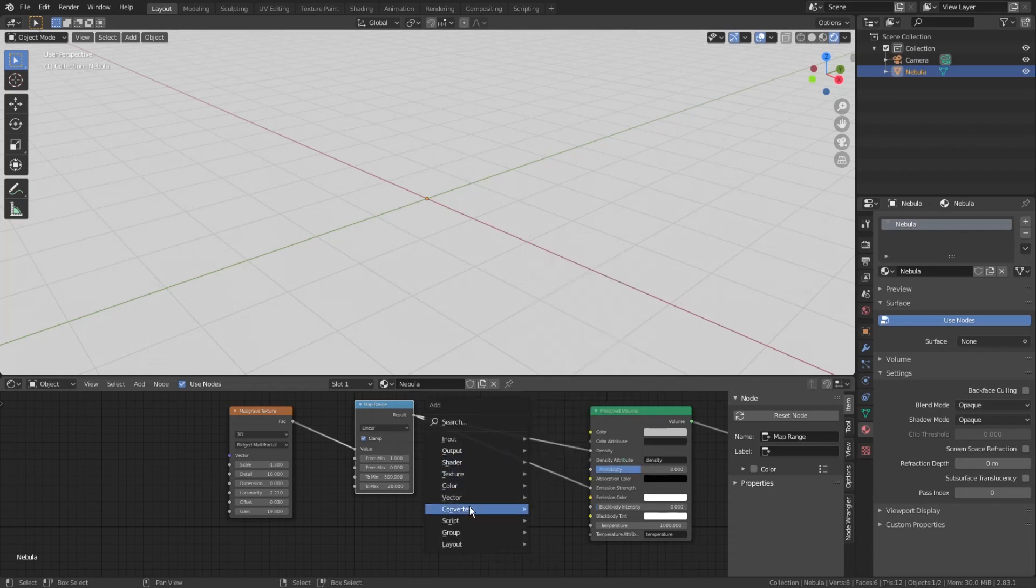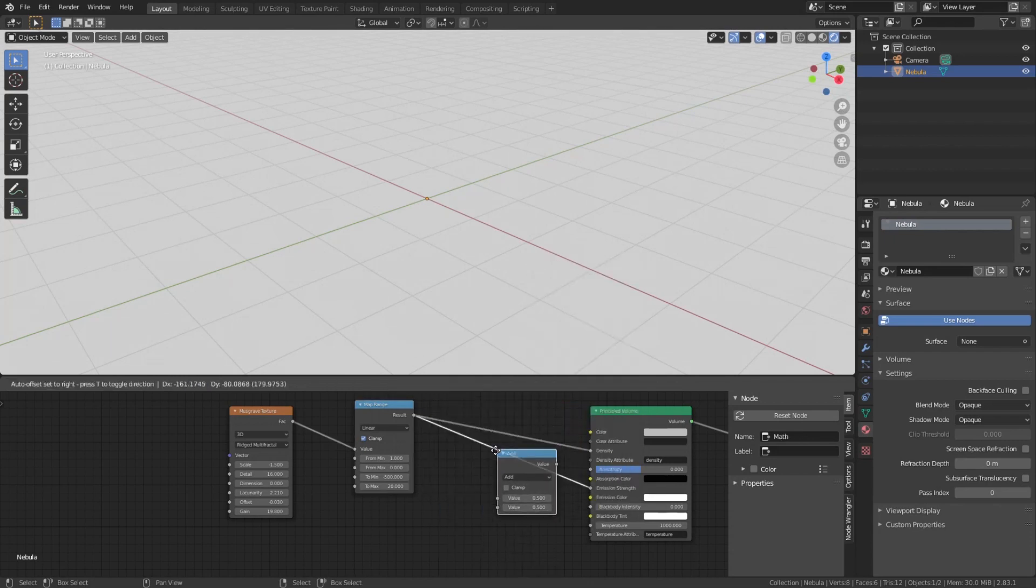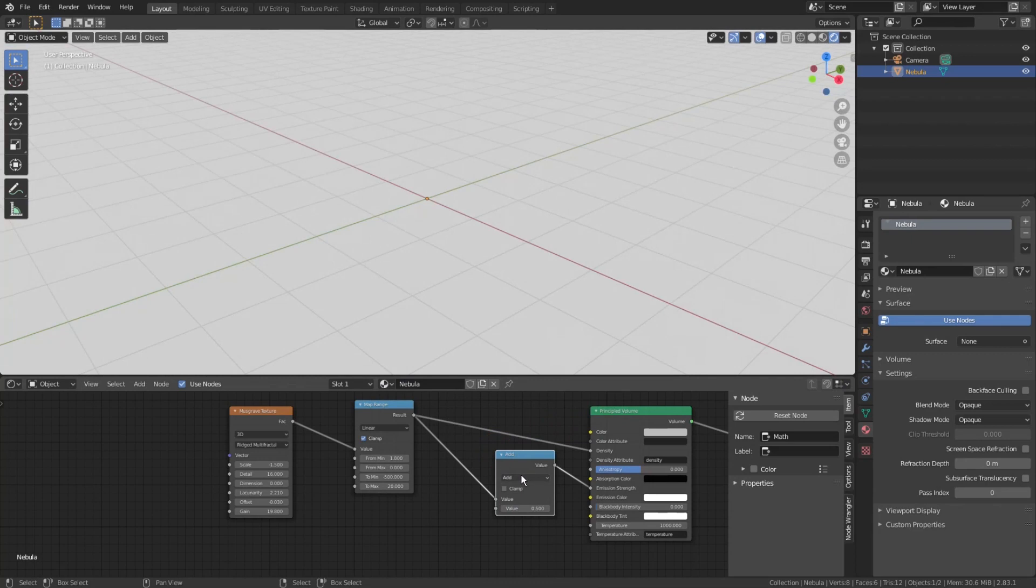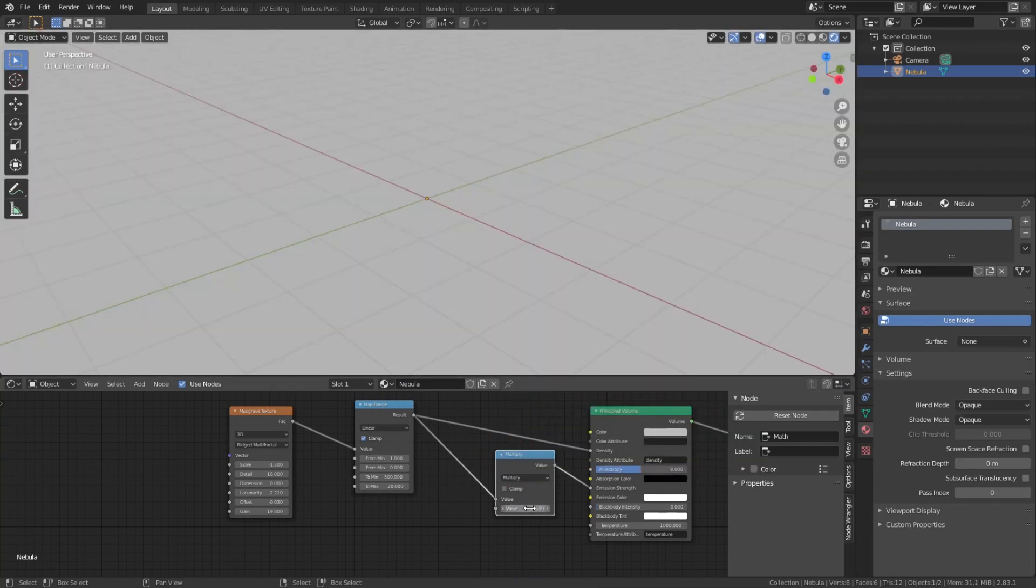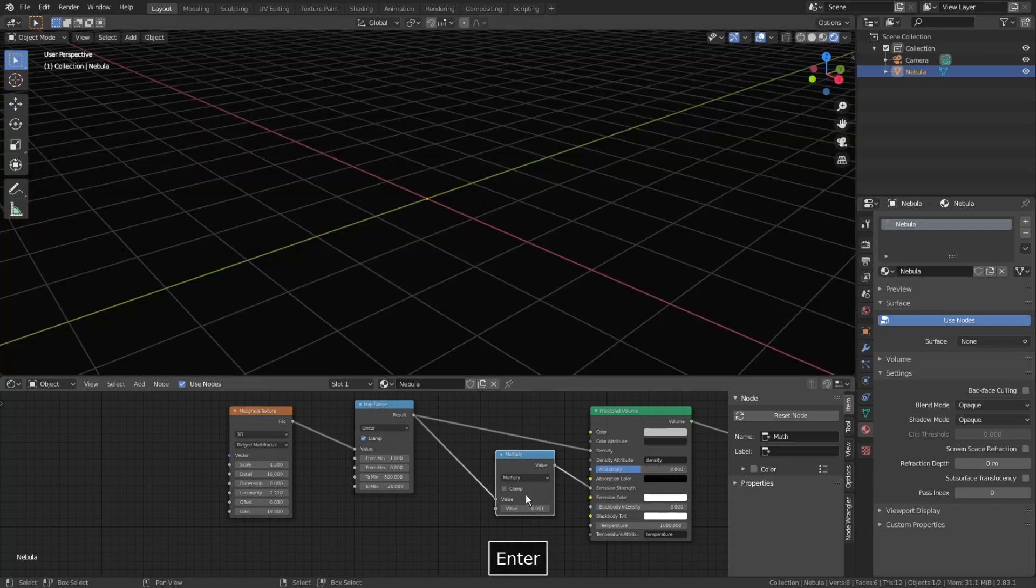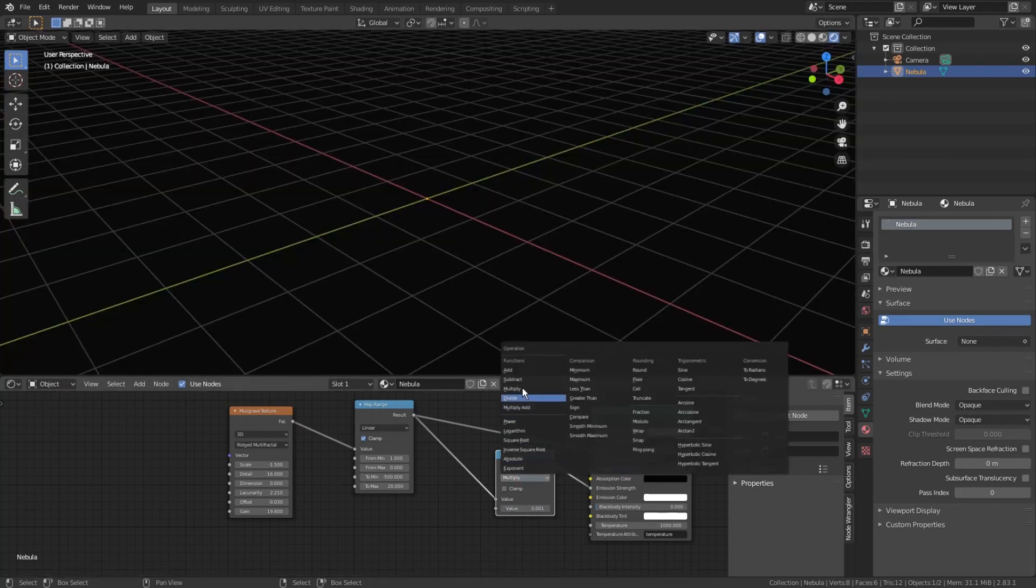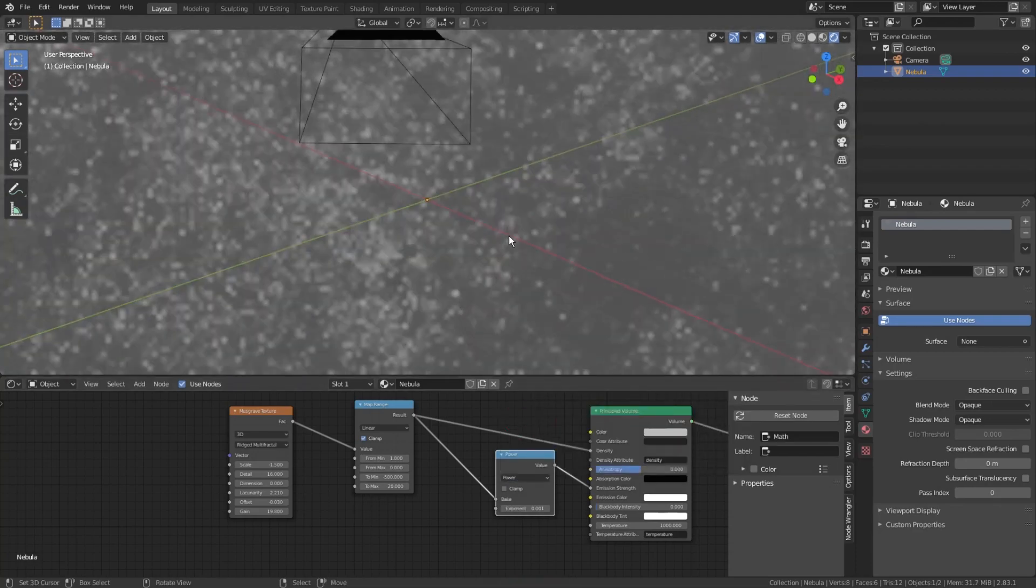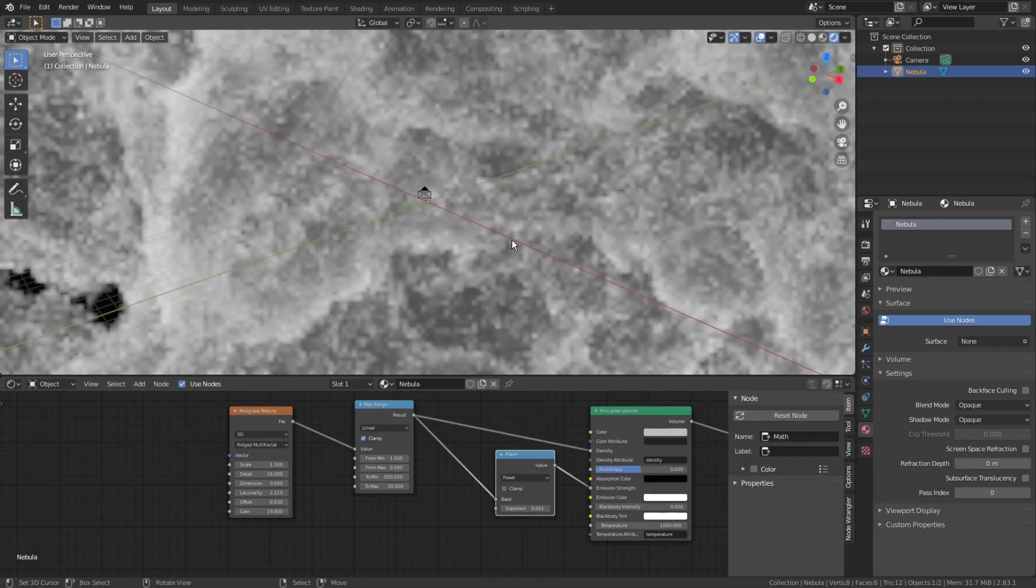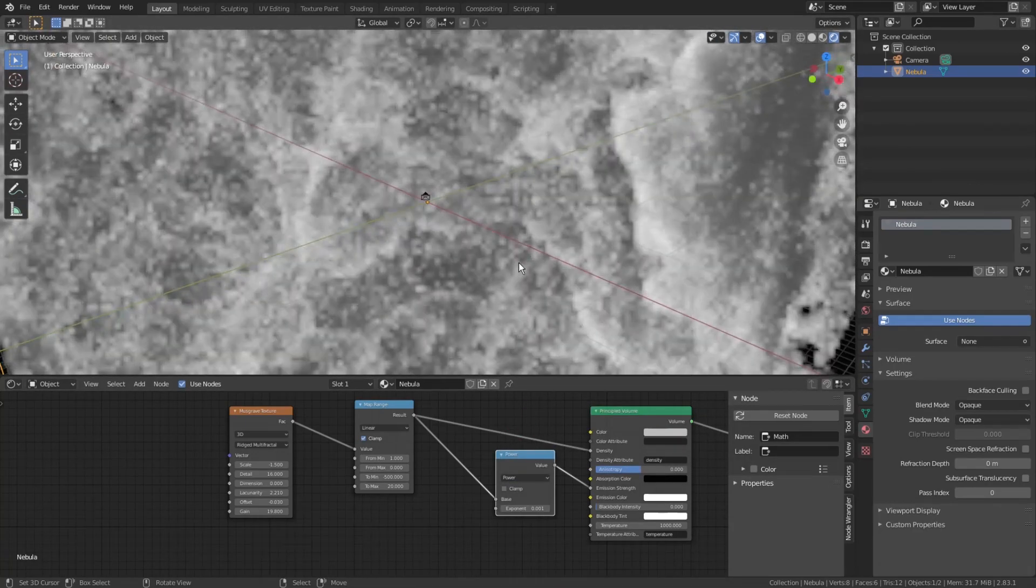And let's add even more. Shift-A, converter, math, change its mode to multiply, and set the value to something like 0.001 to lower the incoming values from the texture to emission strength. It is too much, so let's better change the type to power instead. And here we start to see something. Something blocky.